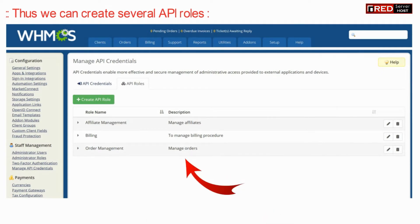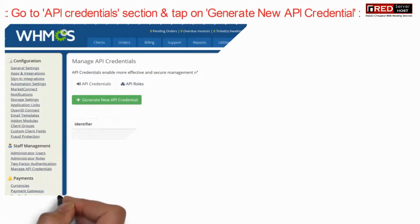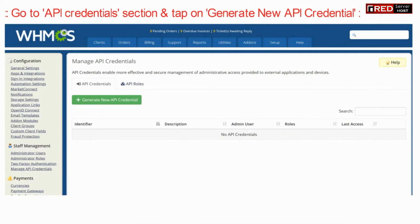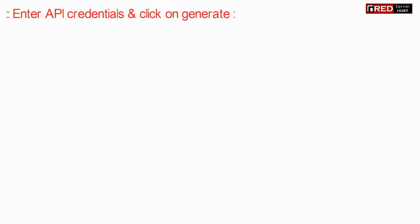Once an API role is created successfully, you can further create your API credentials. Therefore, click on Generate New API Credentials.